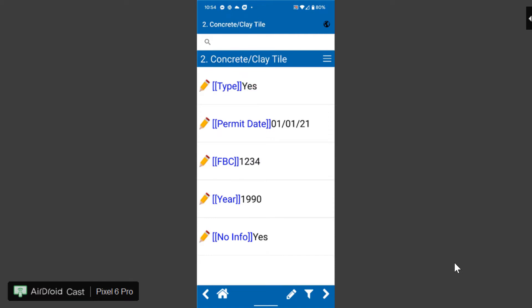With each of these items I go through I'm just going to use the forward and backwards arrows and you can see that it's going to take me through concrete tiles, metal, built up, membranes.